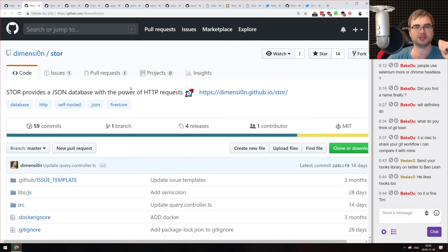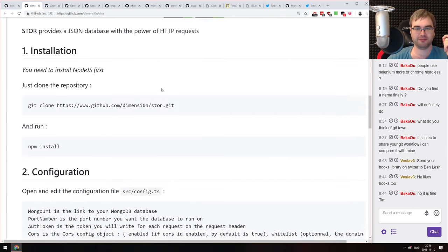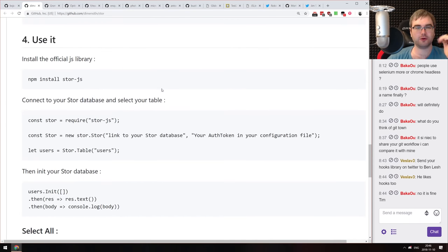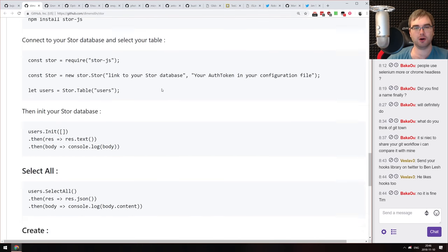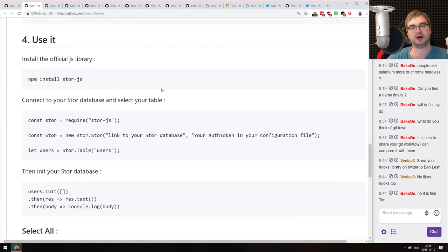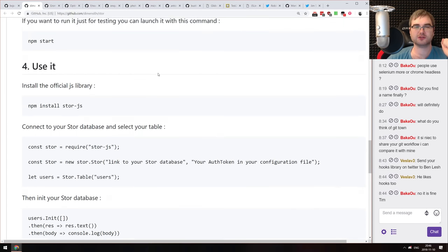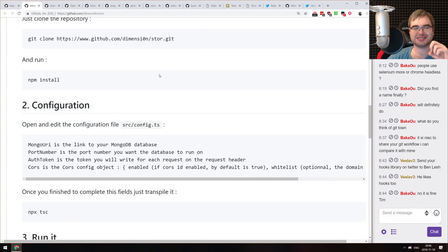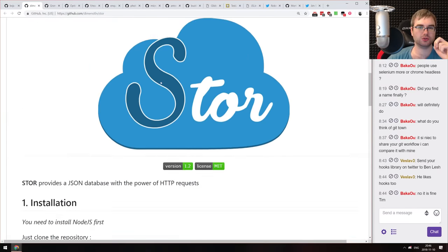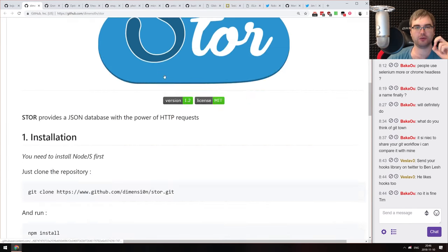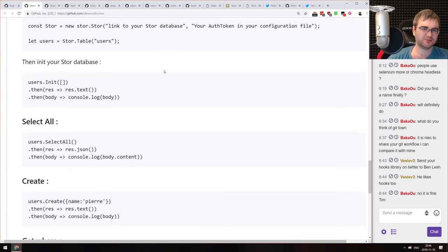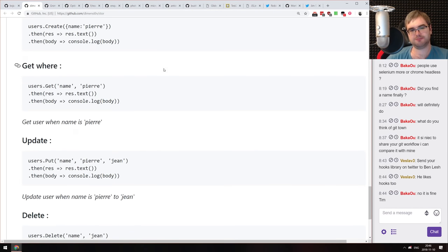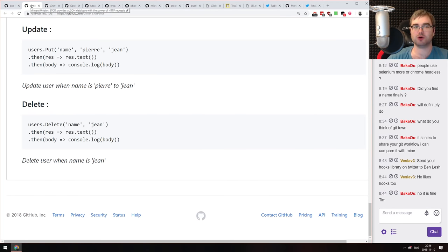Next is Stoor — a JSON database with the power of HTTP requests. It's essentially a REST interface for MongoDB with a client-side library as well. Worth noting the documentation is slightly lacking, so don't expect a lot of explanation of how everything works. But it seems quite nice — it could definitely use more documentation.